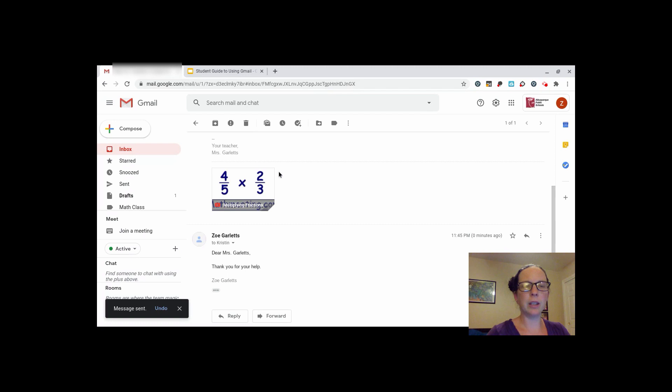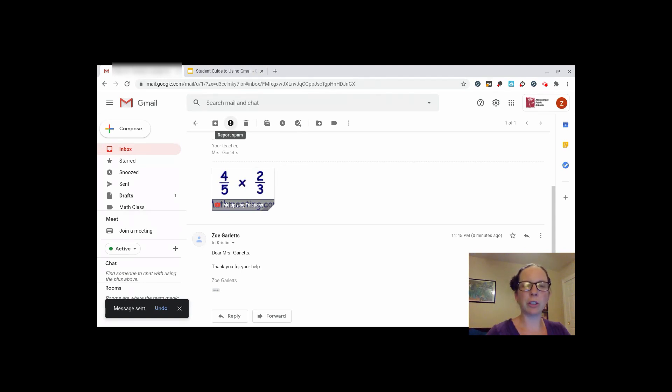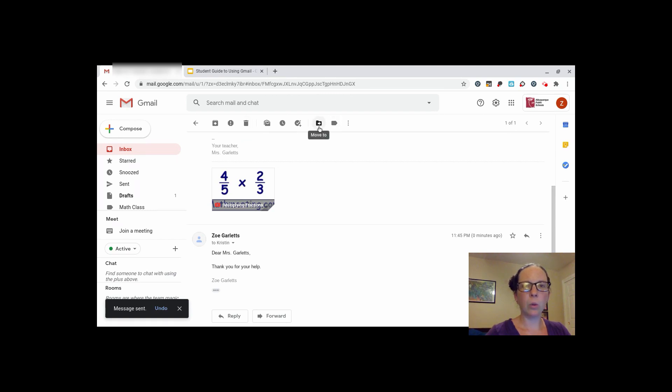When you're done with an email, you can either choose to archive it, which will save it forever, mark it as spam. Only do that if it's actually spam, delete it if you are done with it, or move it.